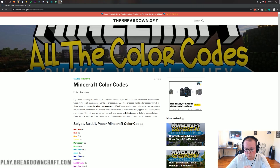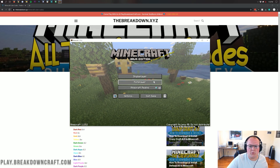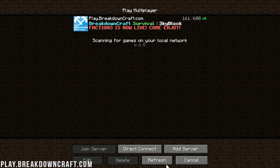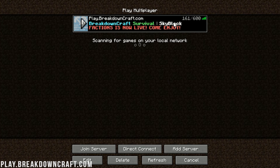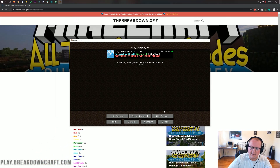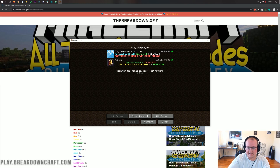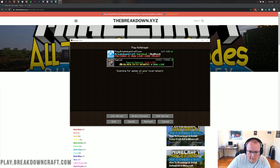What is the message of the day on a Minecraft server? The message of the day, or MOTD for short, is what you see whenever you join a Minecraft server or add one to your server list. For us, it says Breakdown Craft, Survival, Skyblock, Factions is now live, come and enjoy. For example, if we add Hypixel, you can see there's the Hypixel network, 1.8, 1.15, Skyblock, Pets Update — all that stuff. All servers have these messages of the day.